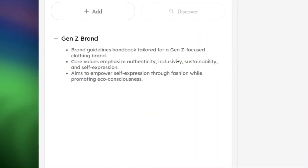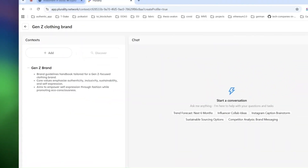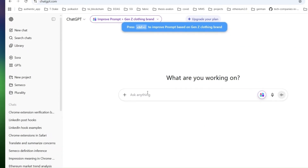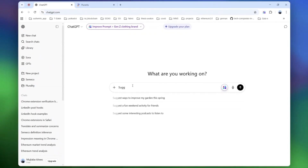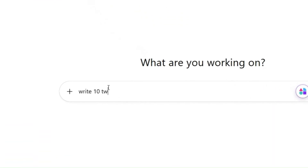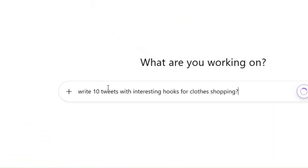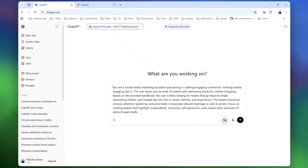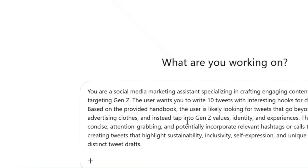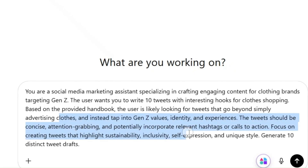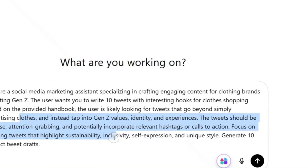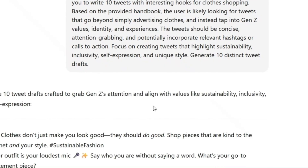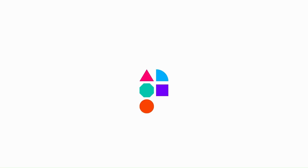Now, whenever you use ChatGPT or even other AI agents, you can select that specific context. So when you write a query and optimize it, the system transforms it into a prompt that automatically pulls in the brand's identity, values, and guidelines. That way, every response is aligned with your context. That's the power of the AI Context Flow.